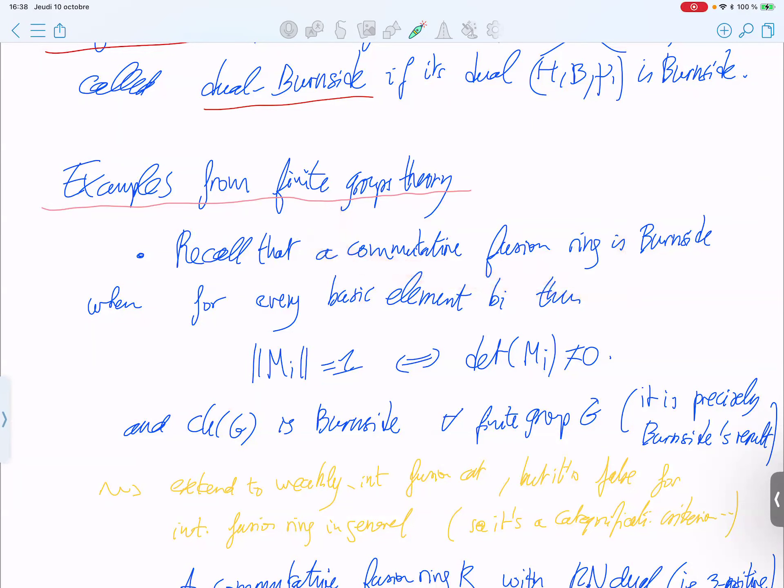We deduce that a nilpotent dualizable abelian real non-negative hypergroup is both Burnside and dual-Burnside, as we said for groups. Any nilpotent finite group is both Burnside and dual-Burnside, and this is true for abelian real non-negative nilpotent hypergroups. For modular fusion categories: the Grothendieck ring of a modular fusion category is Burnside and dual-Burnside. For integral modular fusion categories it is always both Burnside and dual-Burnside, which will be useful to deduce arithmetical properties.